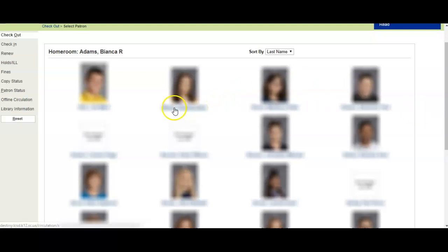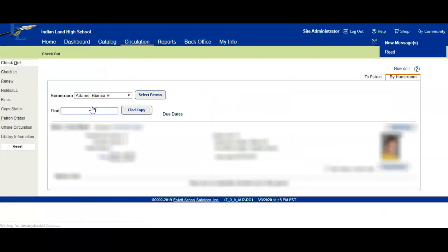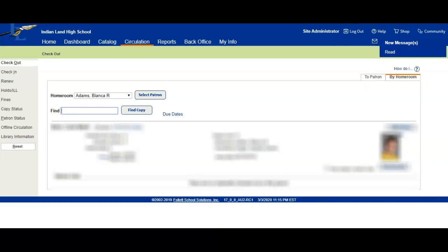You can still click on it, so click on this person. Then you can scan the barcode and that's how you check out by homeroom. If you're by yourself and you don't have a para with you, you could set this up as a self-checkout station. You'd have to teach the kids how to self-checkout, and that could be an easy feature to do right there. All right, I hope that helps. Thanks.